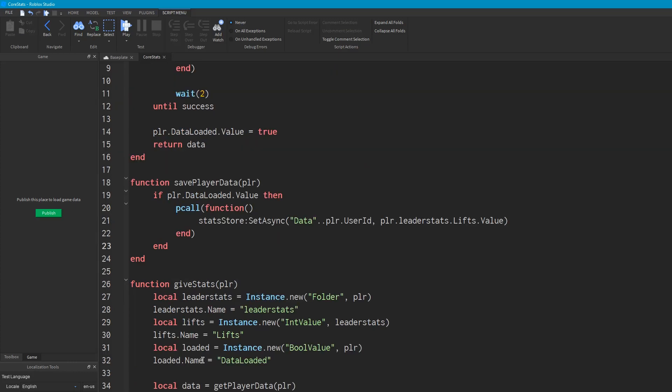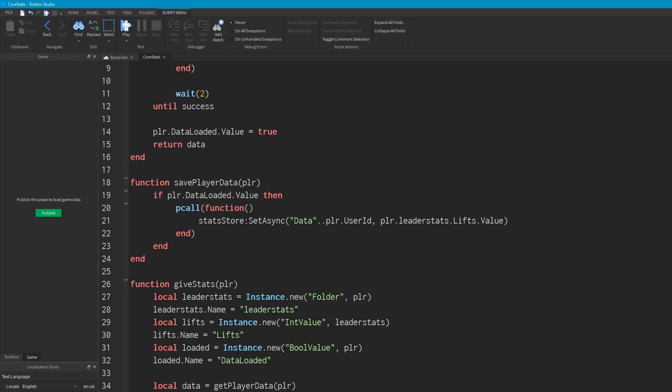So now what we're going to want to do is we'll call this function every now and then. So we'll also say game Players PlayerRemoving, which is when the player's leaving the game, connect. And when the player's leaving we'll call savePlayerData. And playerRemoving gives the argument of player. So it will save the player's data when they leave.